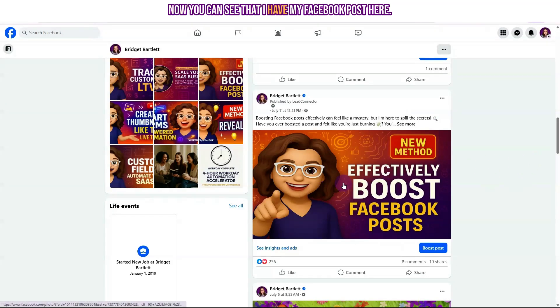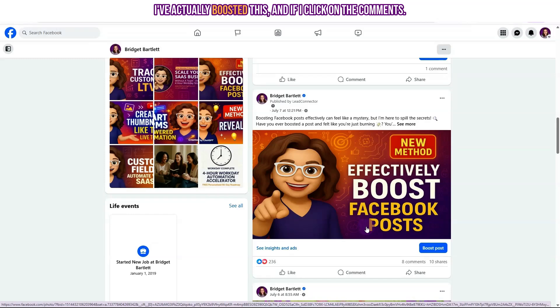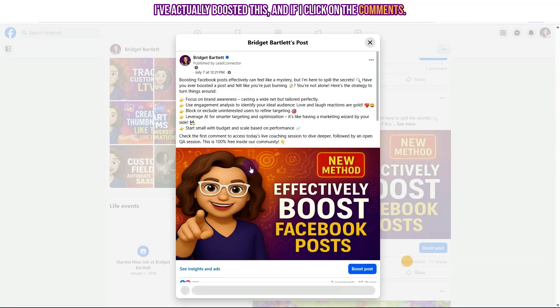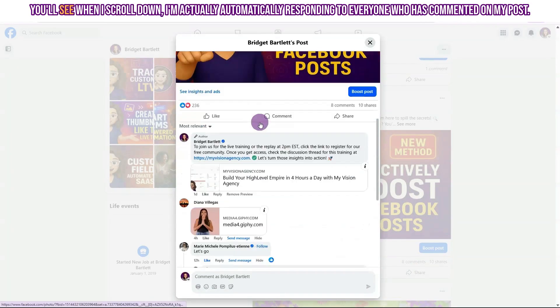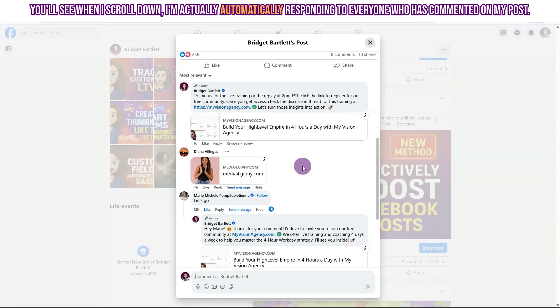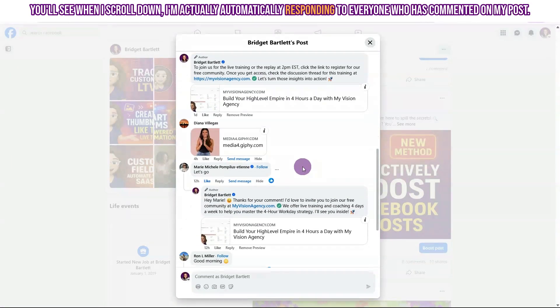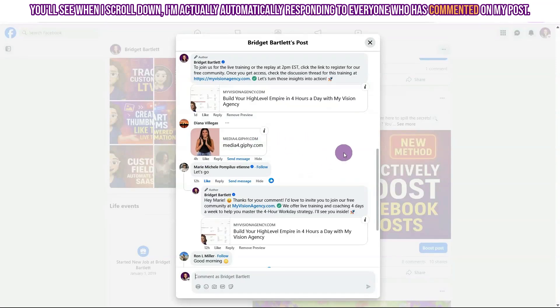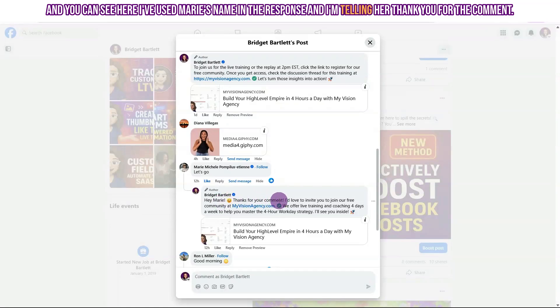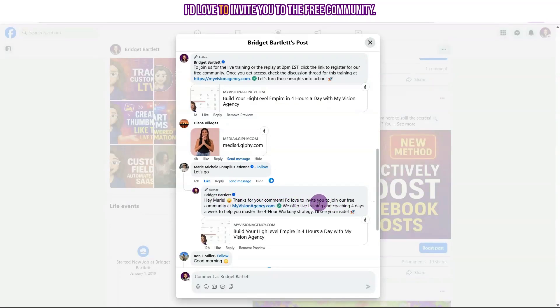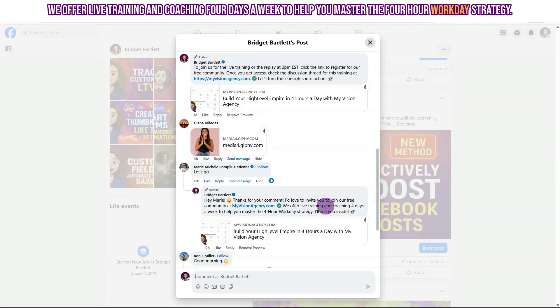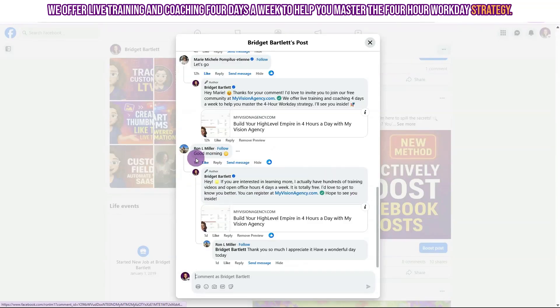Now you can see that I have my Facebook post here. I've actually boosted this and if I click on the comments you'll see when I scroll down I'm actually automatically responding to everyone who has commented on my post and you can see here I've used Marie's name in the response and I'm telling her thank you for the comment. I'd love to invite you to the free community. We offer live training and coaching four days a week to help you master the four-hour workday strategy.